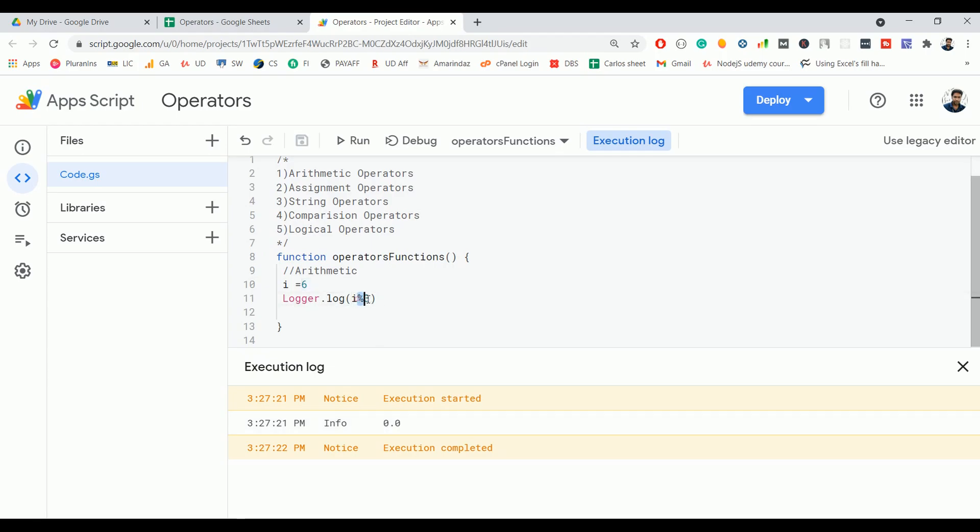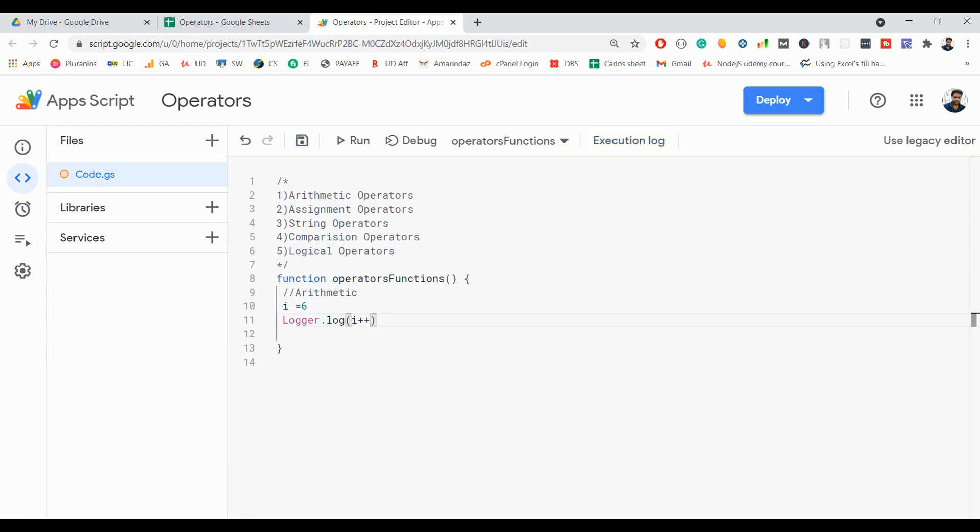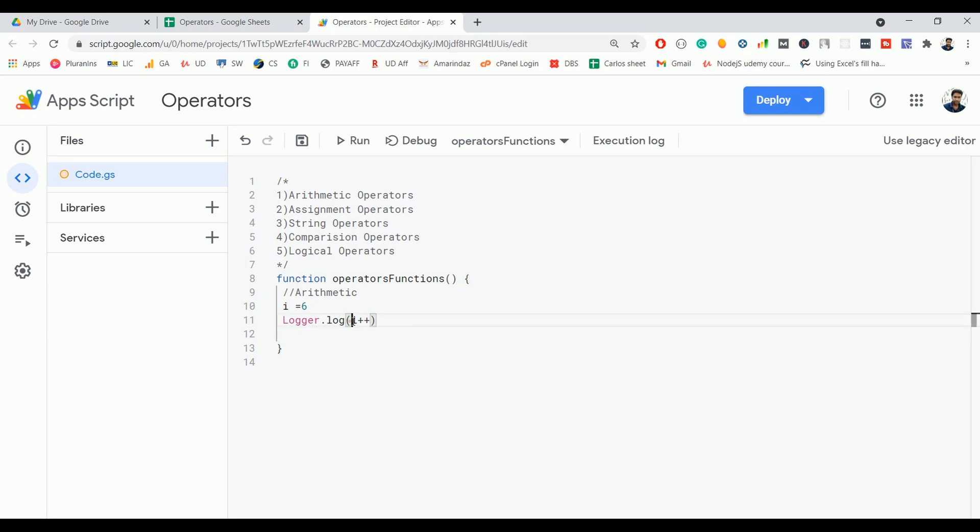Let's have a look at the increment operator. When we say increment, there are two types of increment operators: one is post-increment and pre-increment. The same will be applicable for decrement. In post-increment, when you use i++ and whenever you use the variable i after that, it will get incremented.